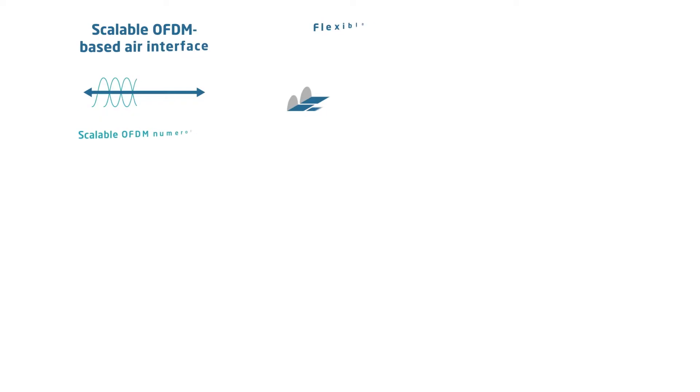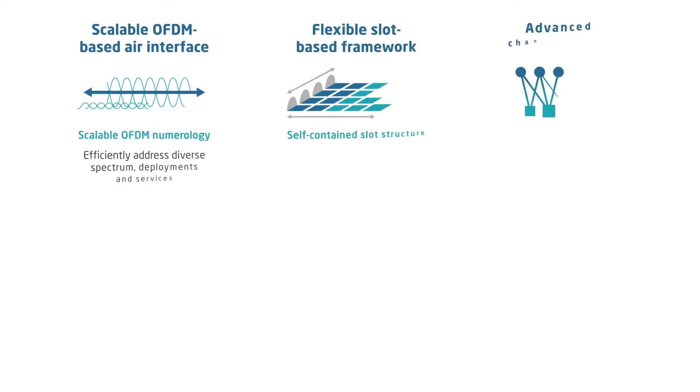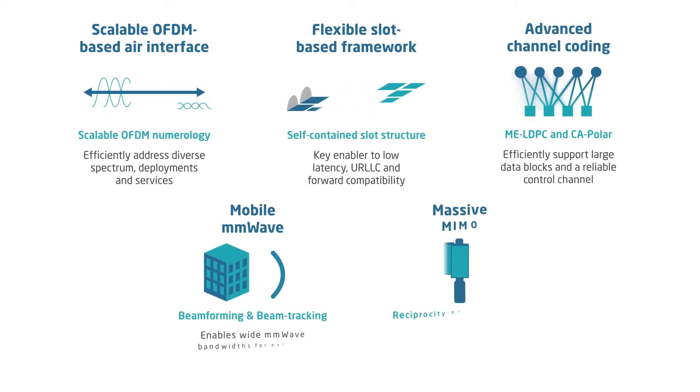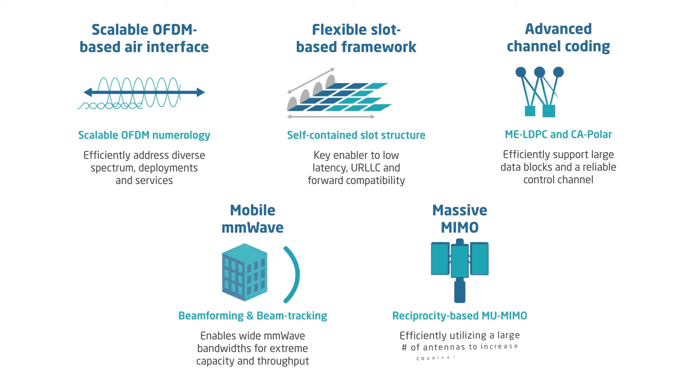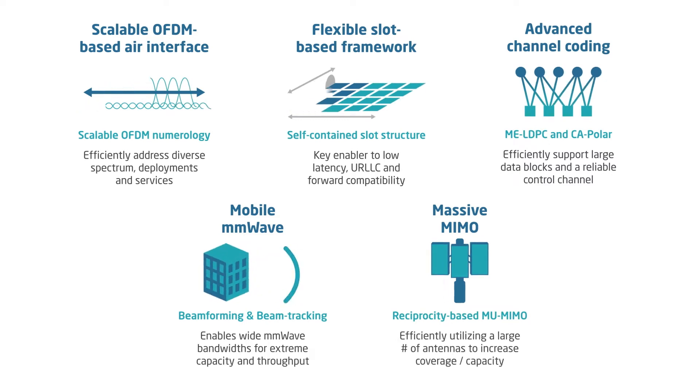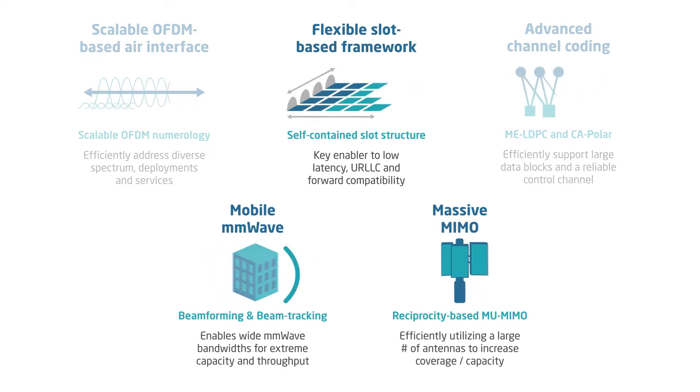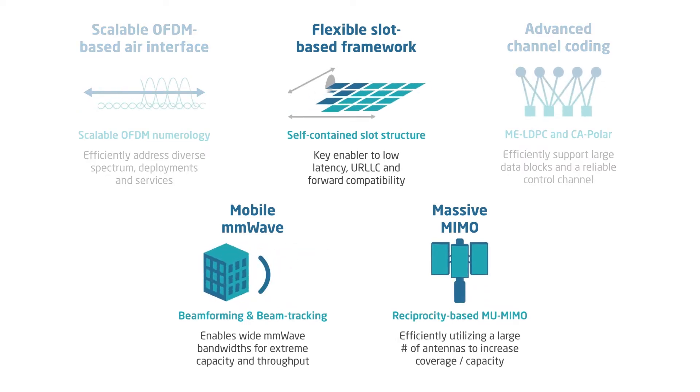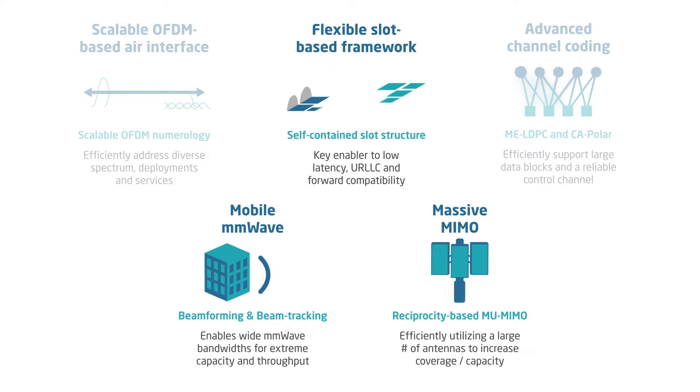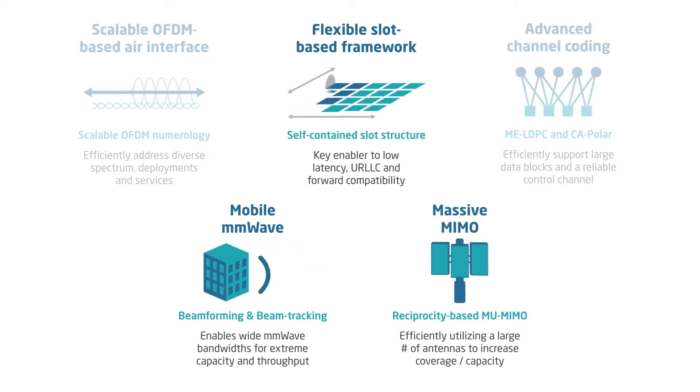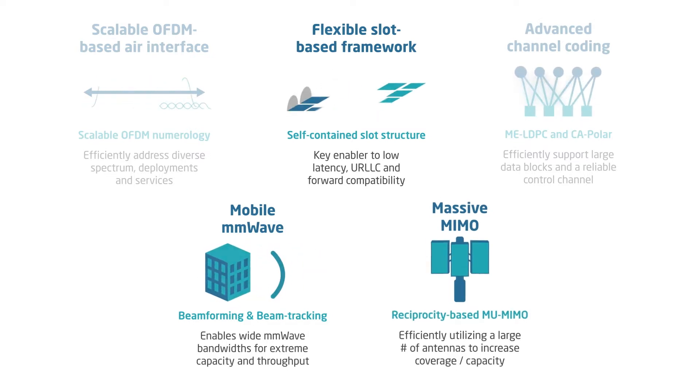Three of the significant technology advances from the new 5G NR wireless standard include the use of millimeter wave frequencies, flexible numerology, and the introduction of Massive MIMO.